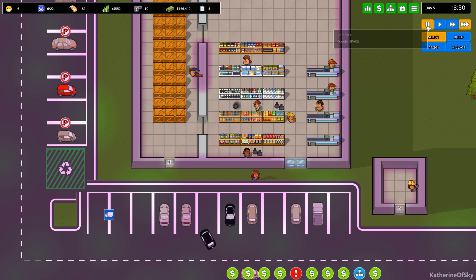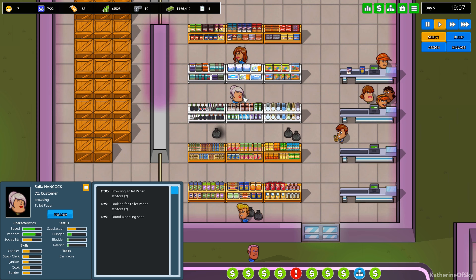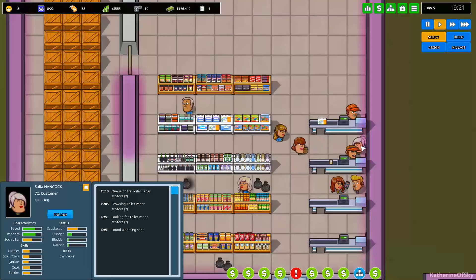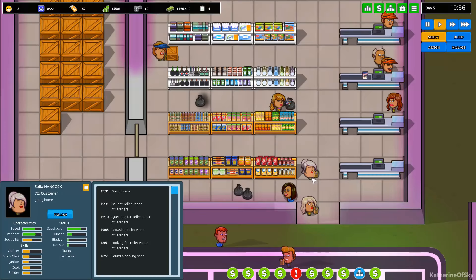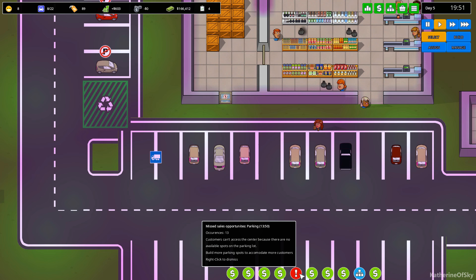Let's watch this person go. Sophia Hancock looking for toilet paper. So she's found a parking spot looking for toilet paper in the store. Has she found it? Maybe. Oh, the eyes are happy. Browsing, queuing for toilet paper at store. So she's right here in line right there. And that is so cute. I love the icons for this game. It's fantastic. And they even have conveyor belts. Oh my God. The factorian in me is just delighting in this. And so she's taking the bag of groceries back to her car. The black one. Oh my God. Wait, there's messages on the bottom. Missed sales opportunity parking. Customers can't access the area because there are no available spots. That's not good.